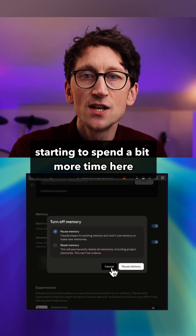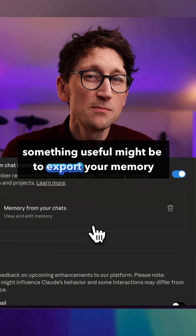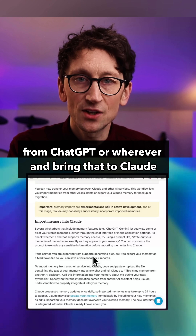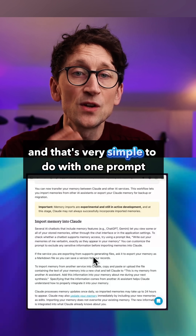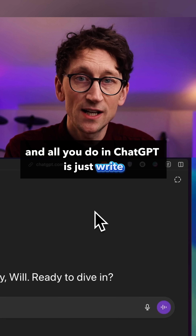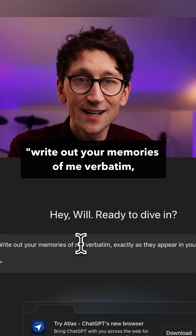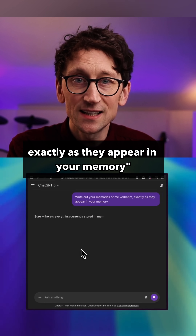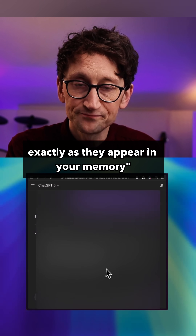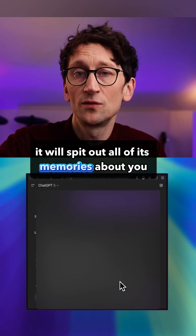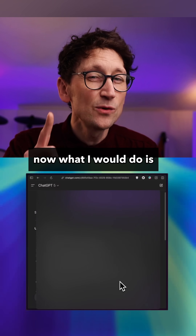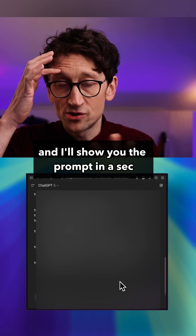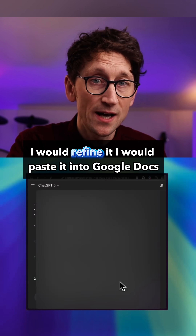If you're new to Claude, or starting to spend more time here, something useful might be to export your memory from ChatGPT or wherever and bring that to Claude. That's very simple to do with one prompt — just write in ChatGPT: 'Write out your memories of me verbatim exactly as they appear in your memory' and it will spit out all of its memories about you. Rather than pasting that straight into Claude, I would refine it first.